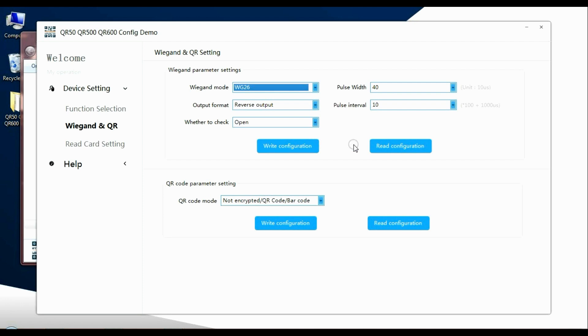The reader is now ready to work in 26 bit mode. We're going to disconnect the USB lead, and then connect the controller to the Net2 software. And then we can do some admin within the Net2 environment.